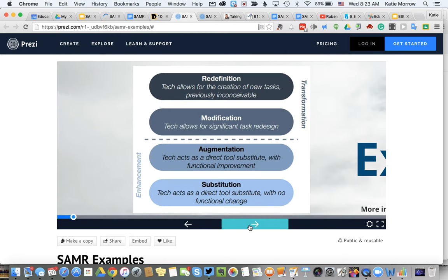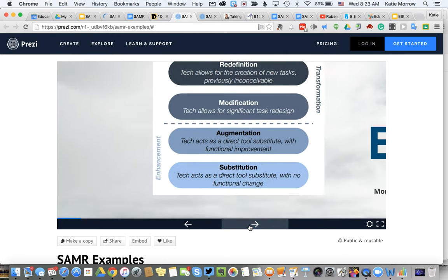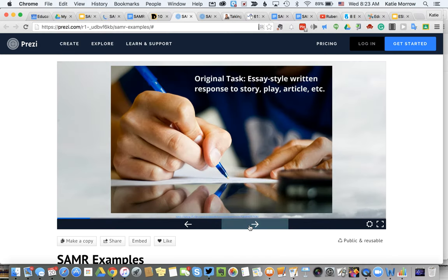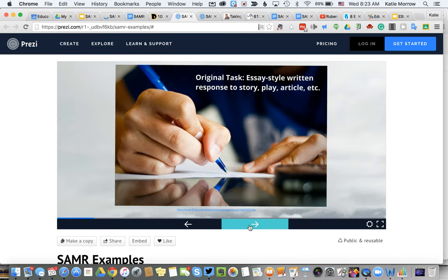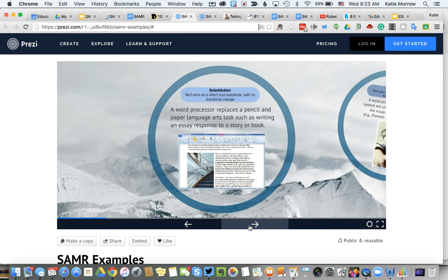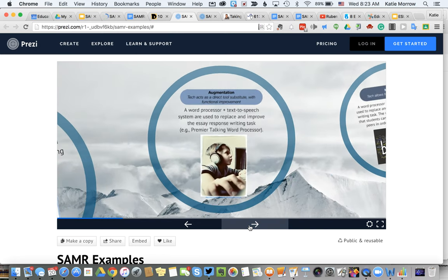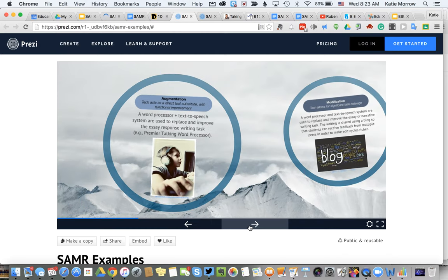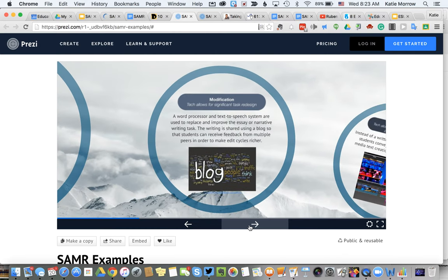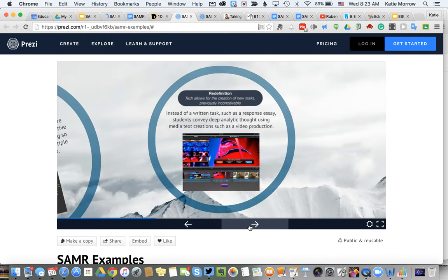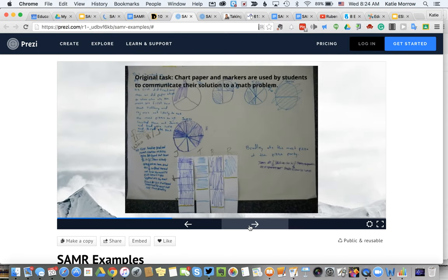In this Prezi, they start with another graphic for the SAMR model and begin with the example of writing as well. At substitution, the word processor replaces the pen. Then text-to-speech could enhance or augment. To modify it, you could turn it into a word cloud shared on a blog, adding that public audience. And then, adding deep analytical thought and additional media in the example of video production. So that one is pretty much the same as what we just covered.